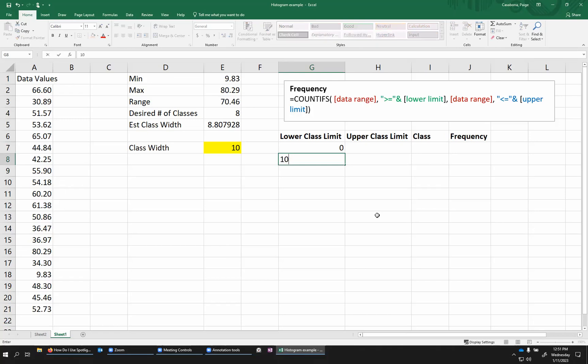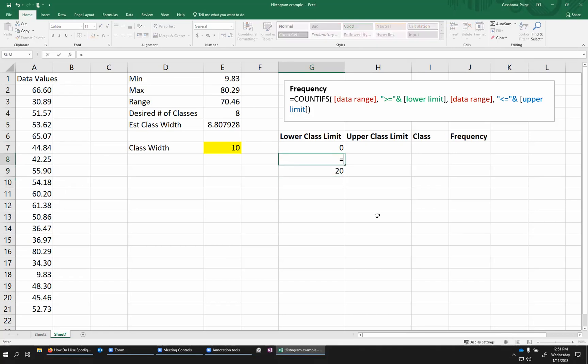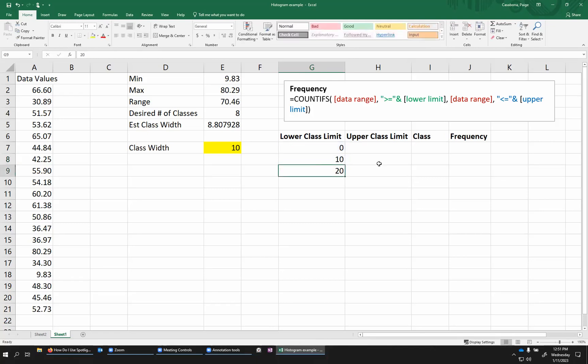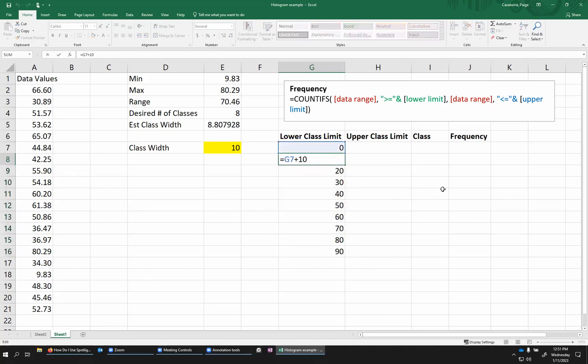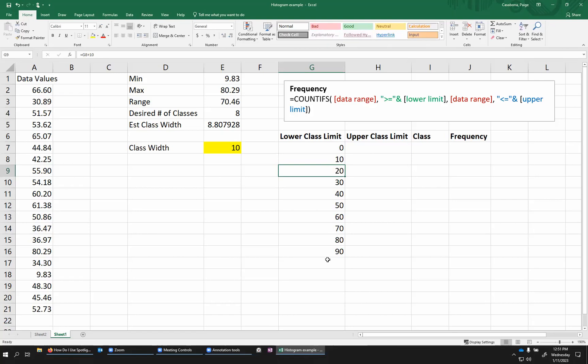So I could just do 10, 20 here, but I'm going to use Excel to fill this in. And so I'm going to do an equals, click on my previous lower class limit and add 10. And then I'm going to drag that formula down. So this is using the formula previous lower class limit plus 10 here and then dragging this down. This is just counting by tens up to however far we need to go.